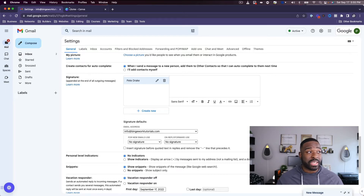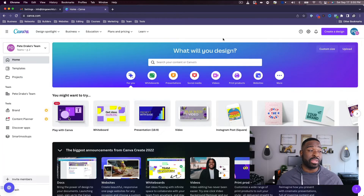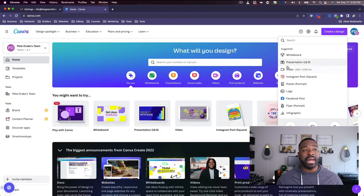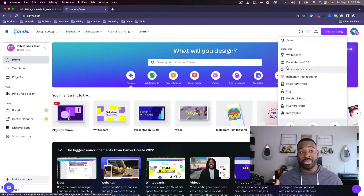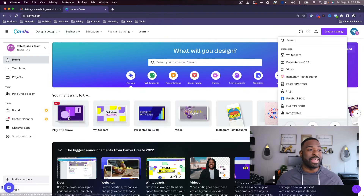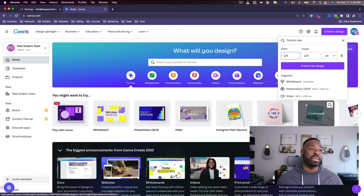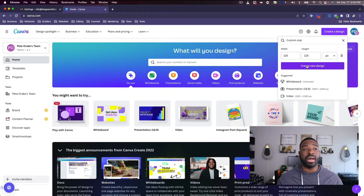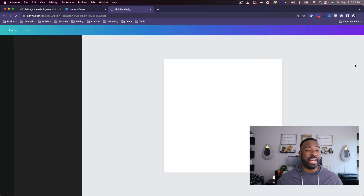What I'm going to do is actually go over to Canva really quickly. I like to use an image of mine, so I'm going to go to 'Customize' and set the dimensions to 125 by 125.